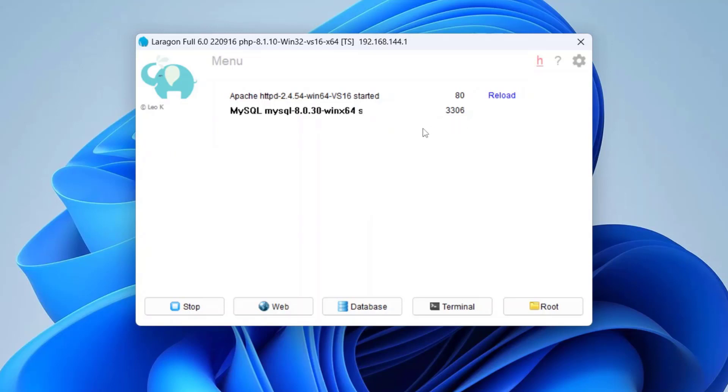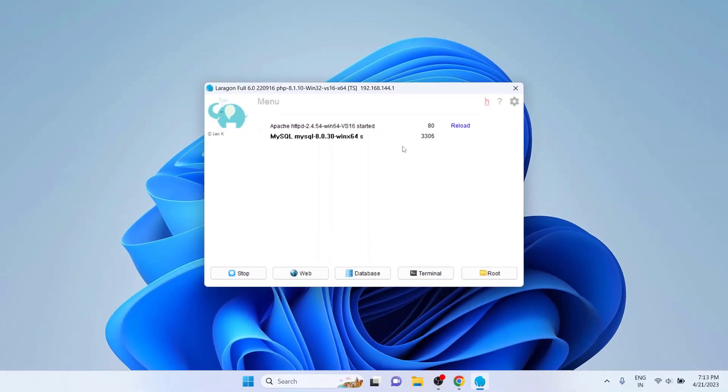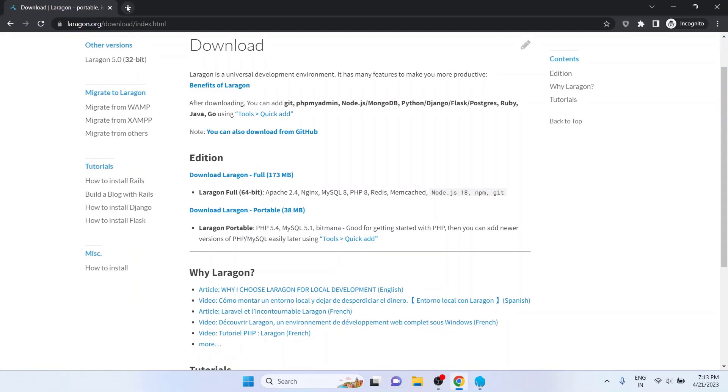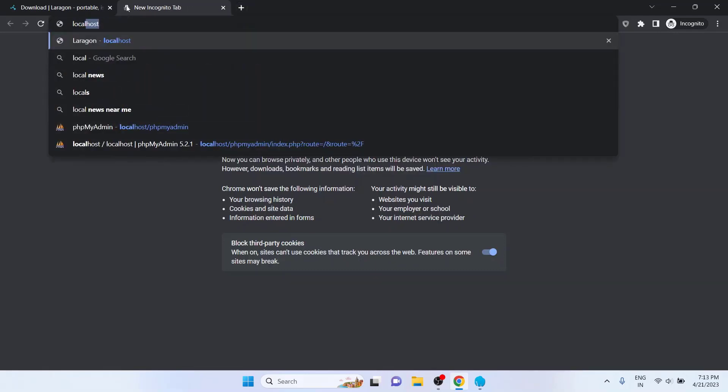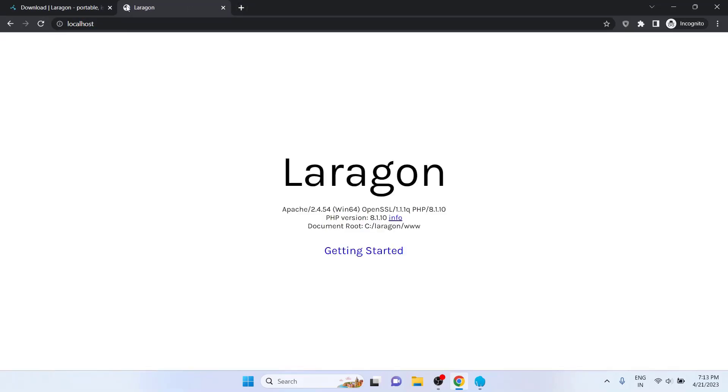Now to test, go to Google Chrome or any other browser. On a new tab, type localhost and hit Enter. As you can see, the Laragon default page opens and we can see some information about the service versions and the default document route.